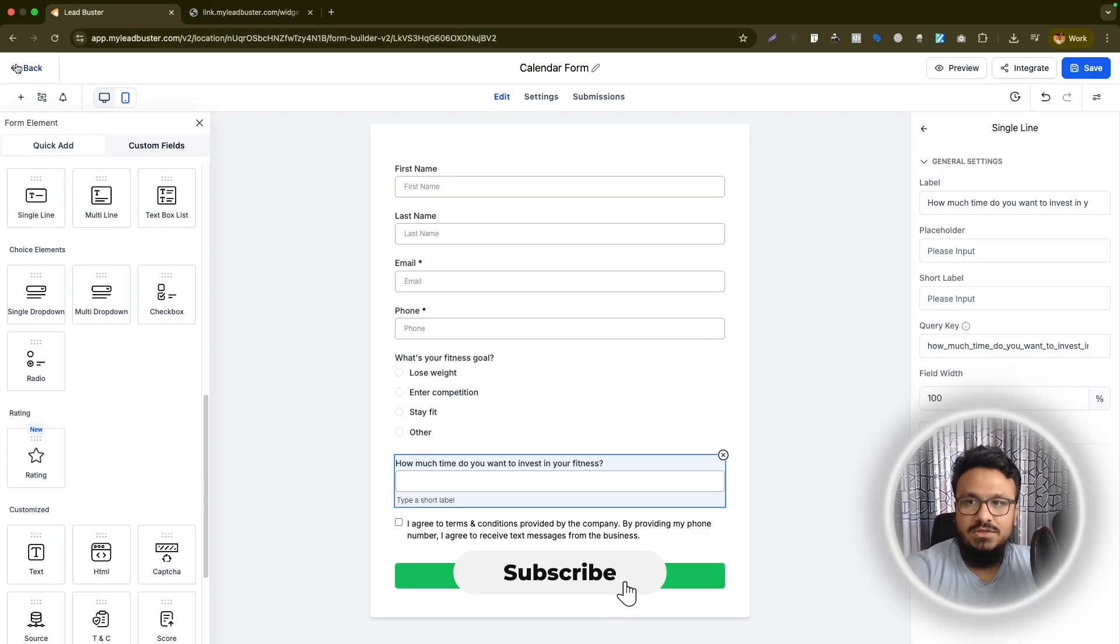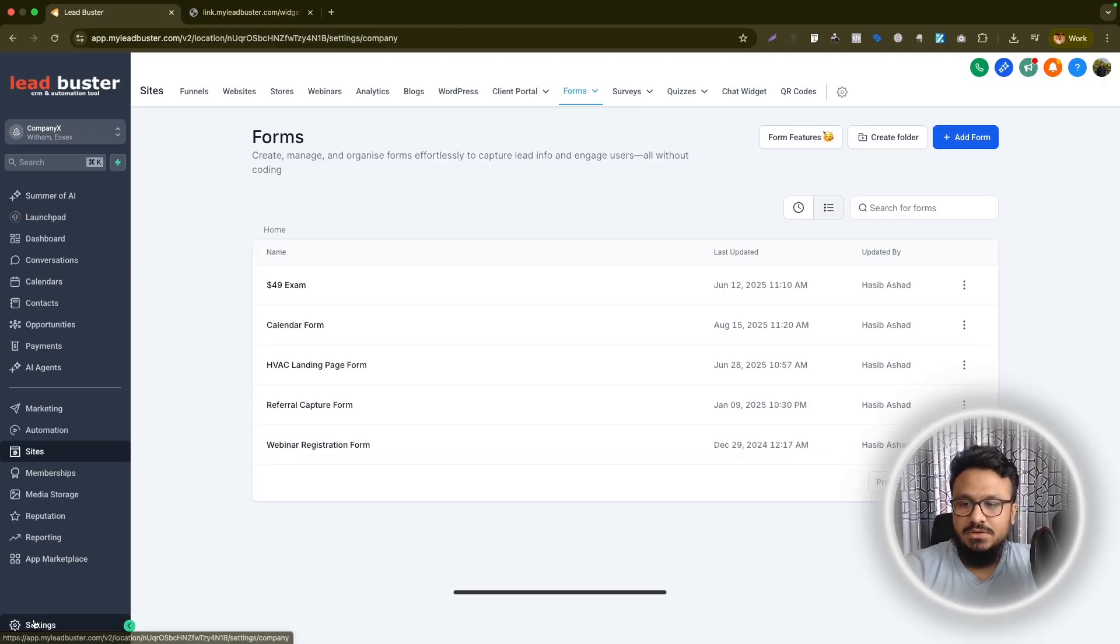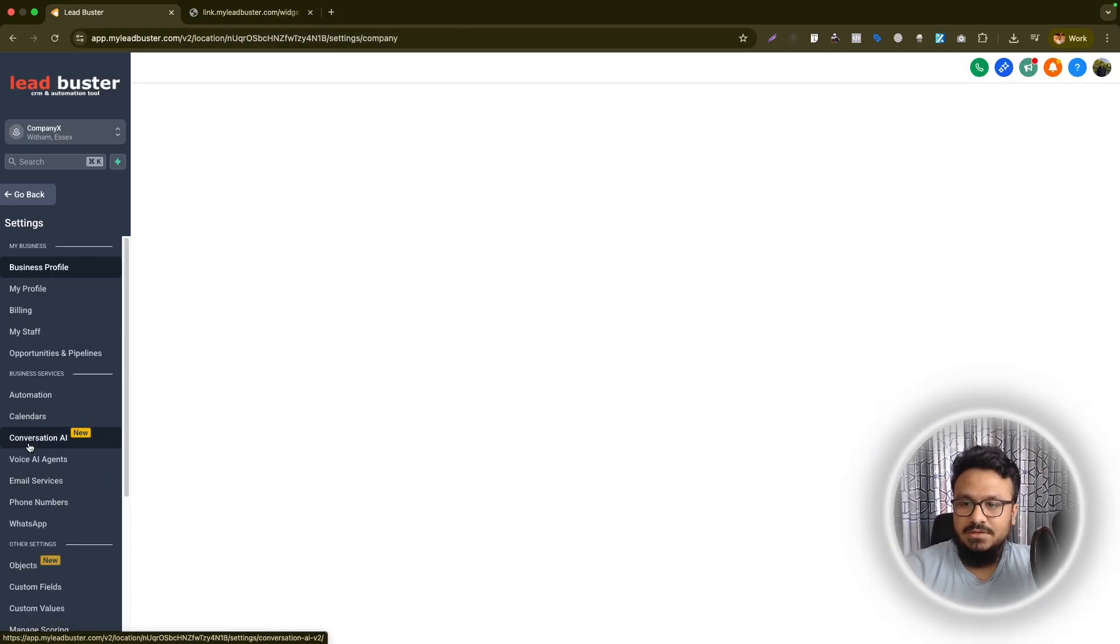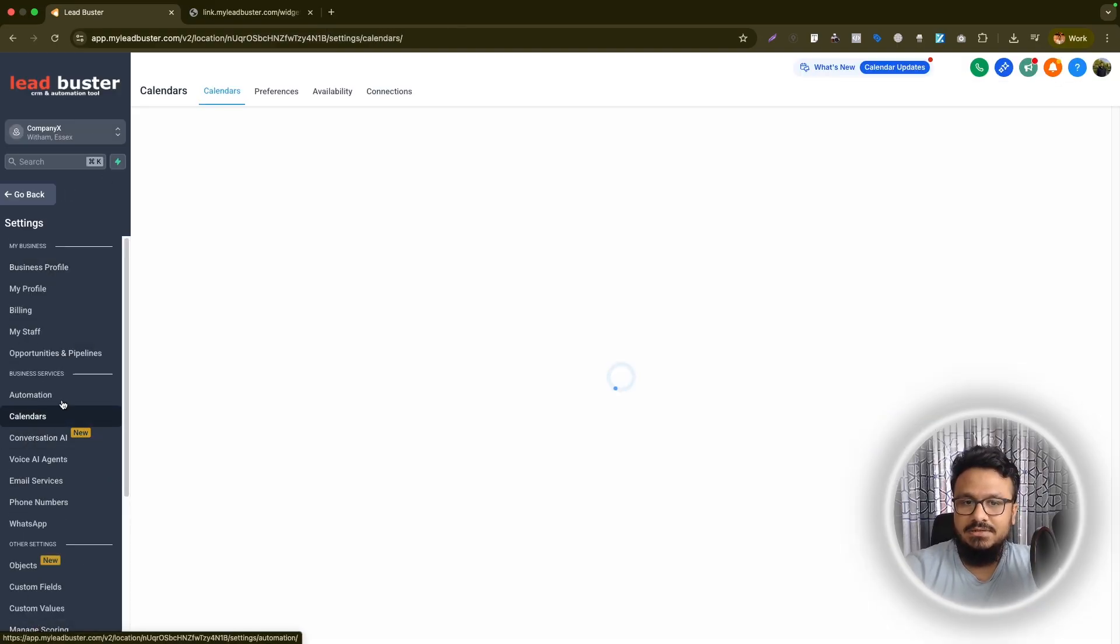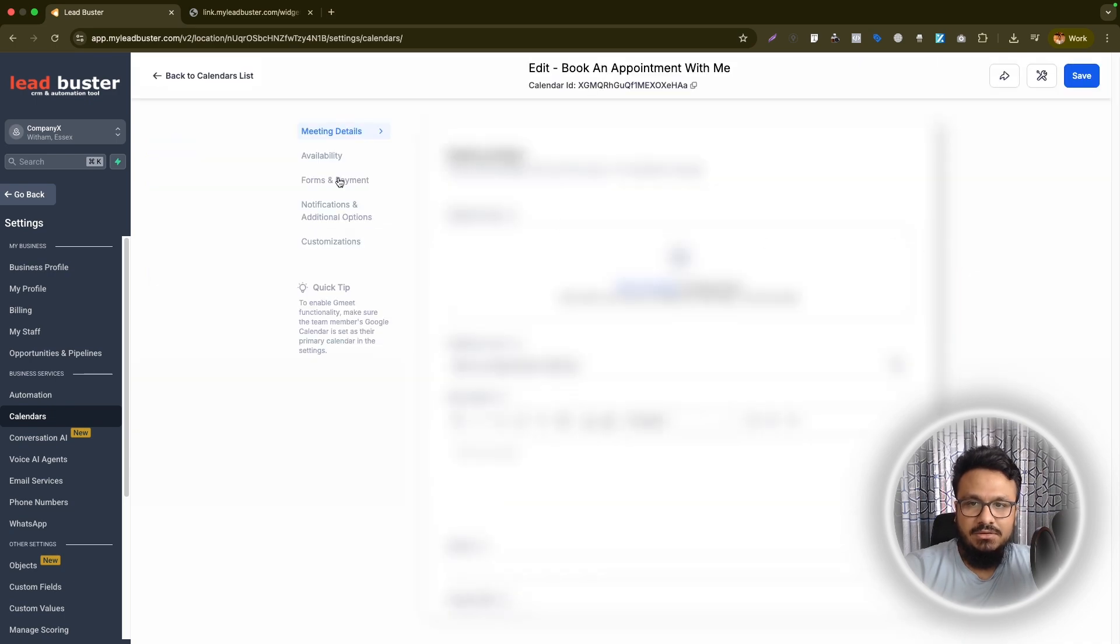Once it's saved, once you have created the form, what you can do is you can go back to settings, calendars, edit the calendar, go under forms and payment.